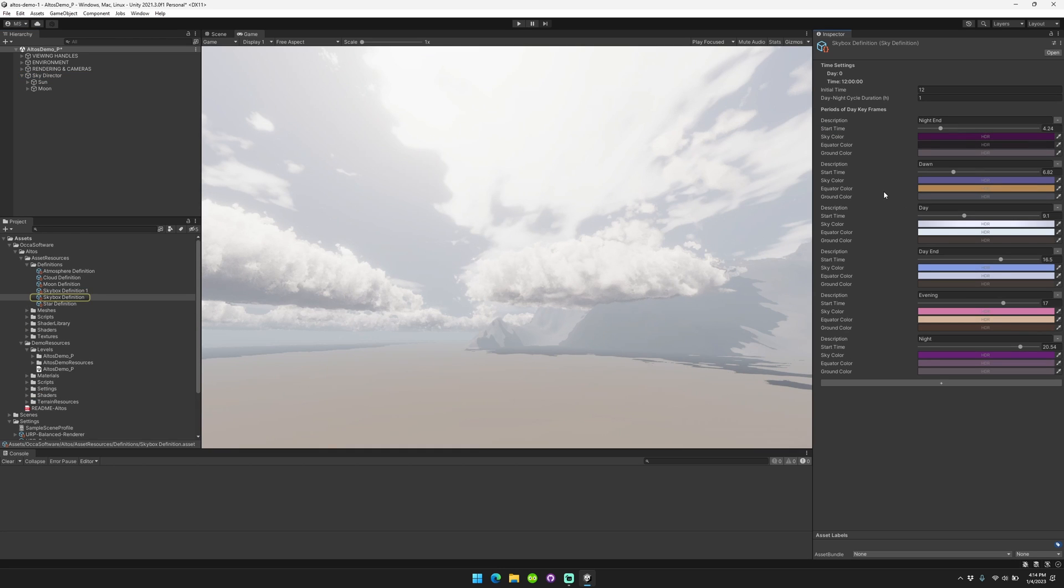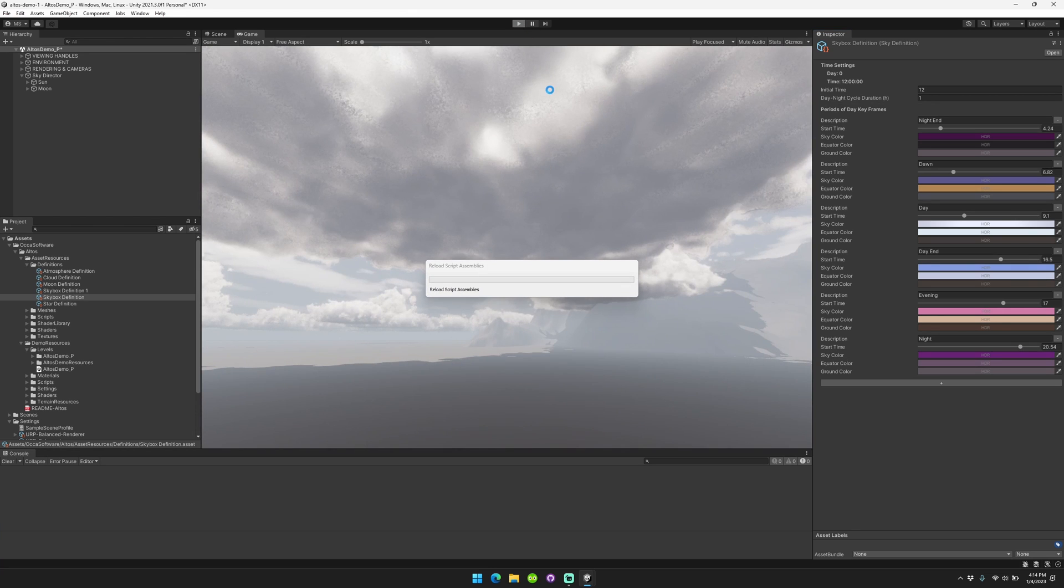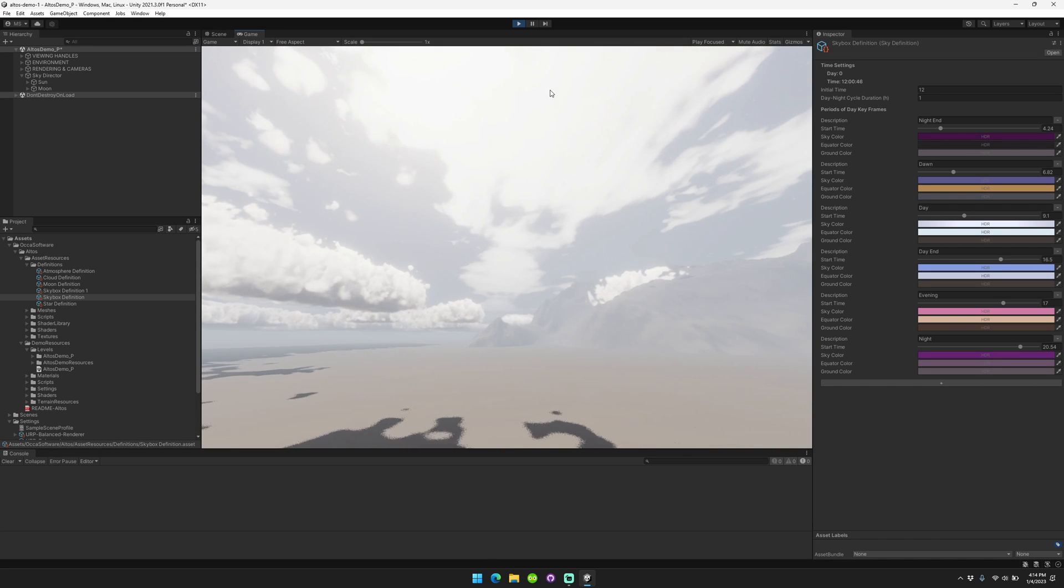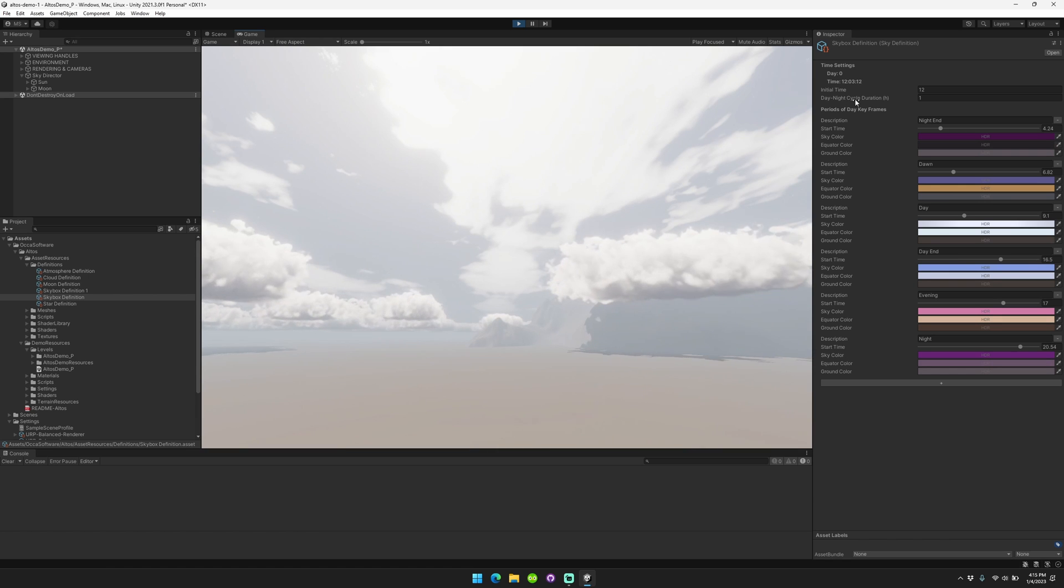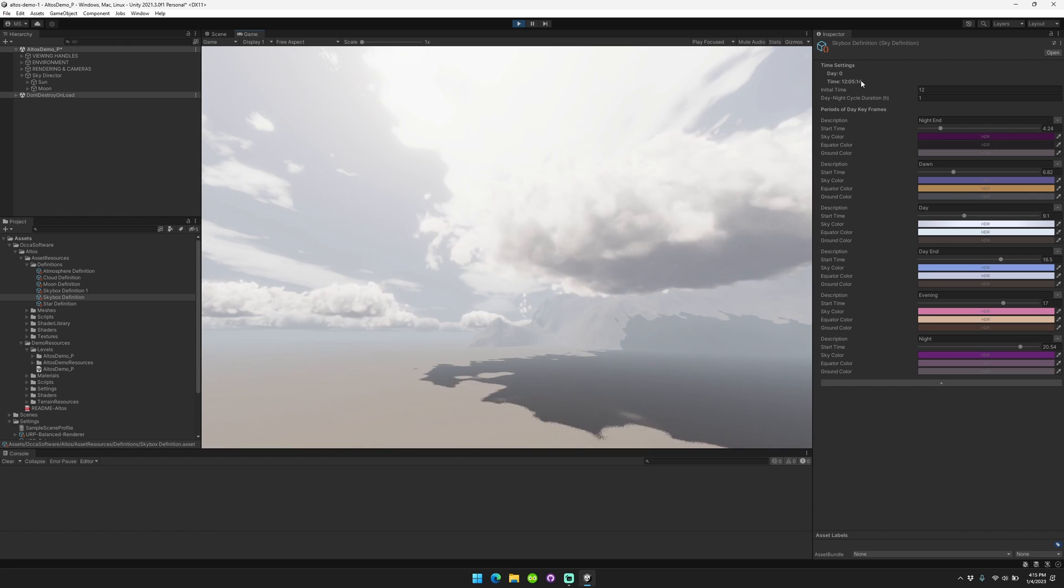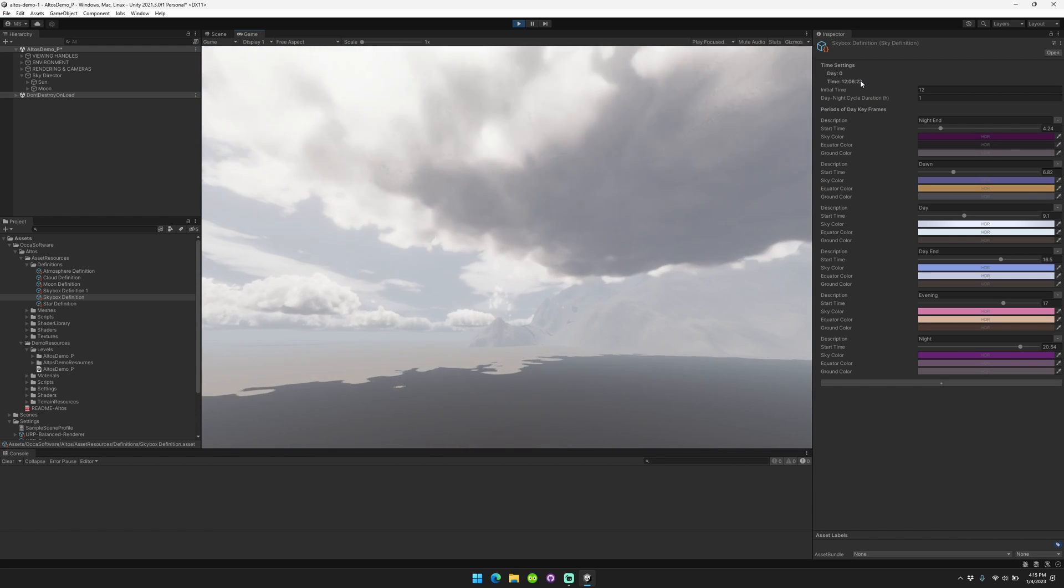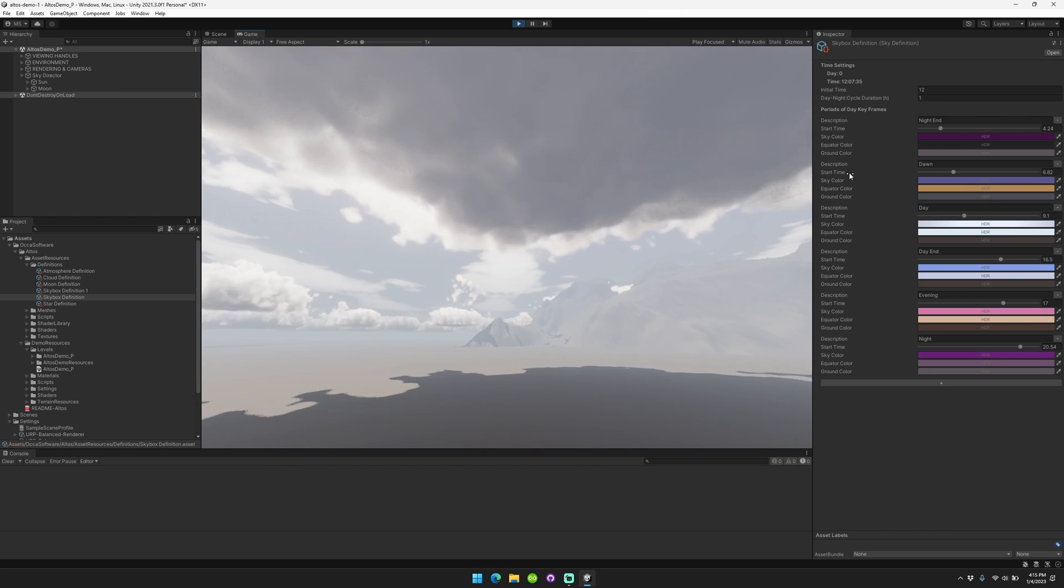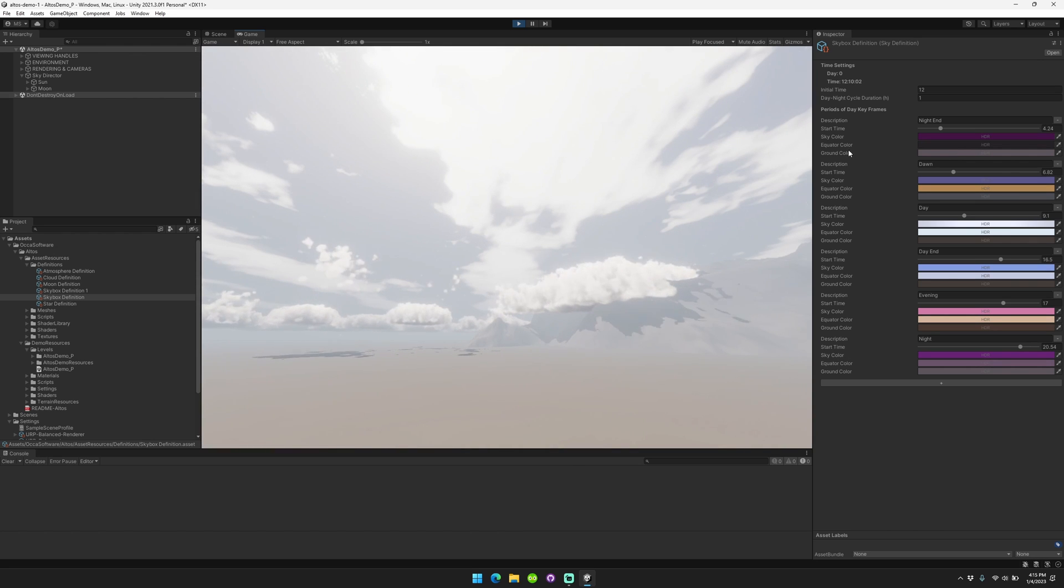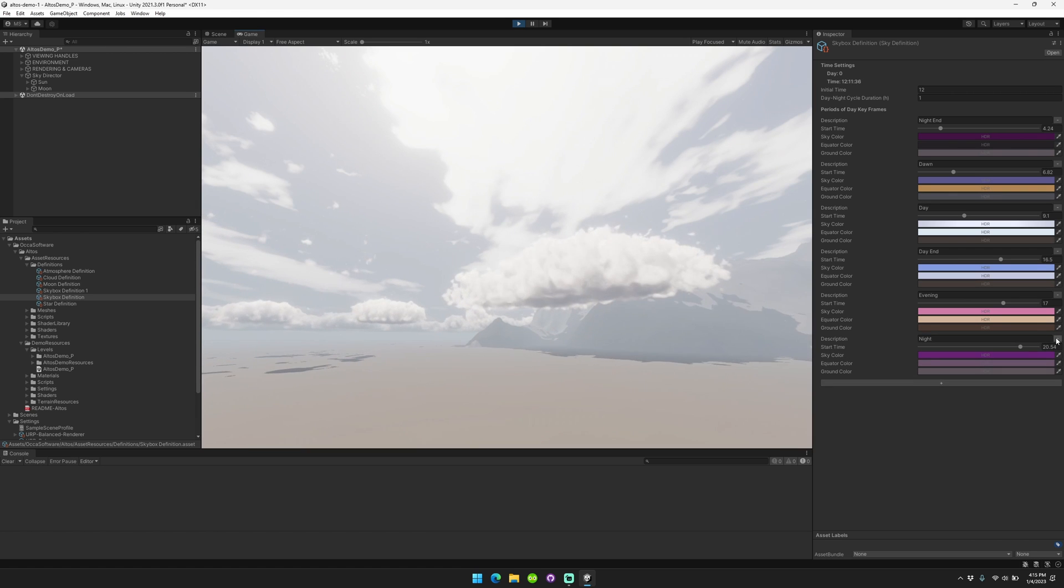So skybox definition, sky definition includes the day and the time. In Altos, the day concept is loosely defined. Basically, we're just saying that a day is just benchmarked to the zero time, and then we have a total system time, and that time progresses based on the day-night cycle duration. This is in hours, so if you set it to one, then for each real-life hour, you'll have one full day-night cycle, 24 hours pass in your game. You can also configure different periods of day keyframes along with the start time, sky color, equator color, and ground color. The ground color only affects the tri-light or gradient lighting environment. You can add new ones or delete them.